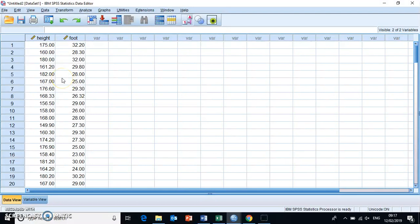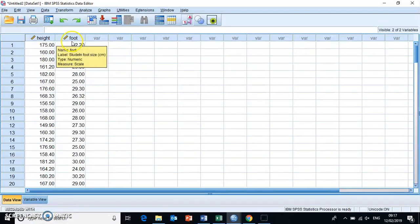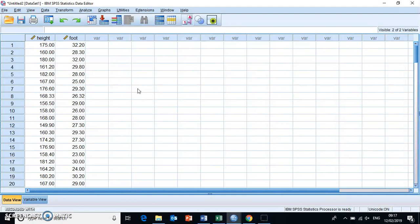So this is the data for student heights and foot sizes that you've used in the other example to produce the actual correlation coefficients to find out whether there is a relationship between these two variables.